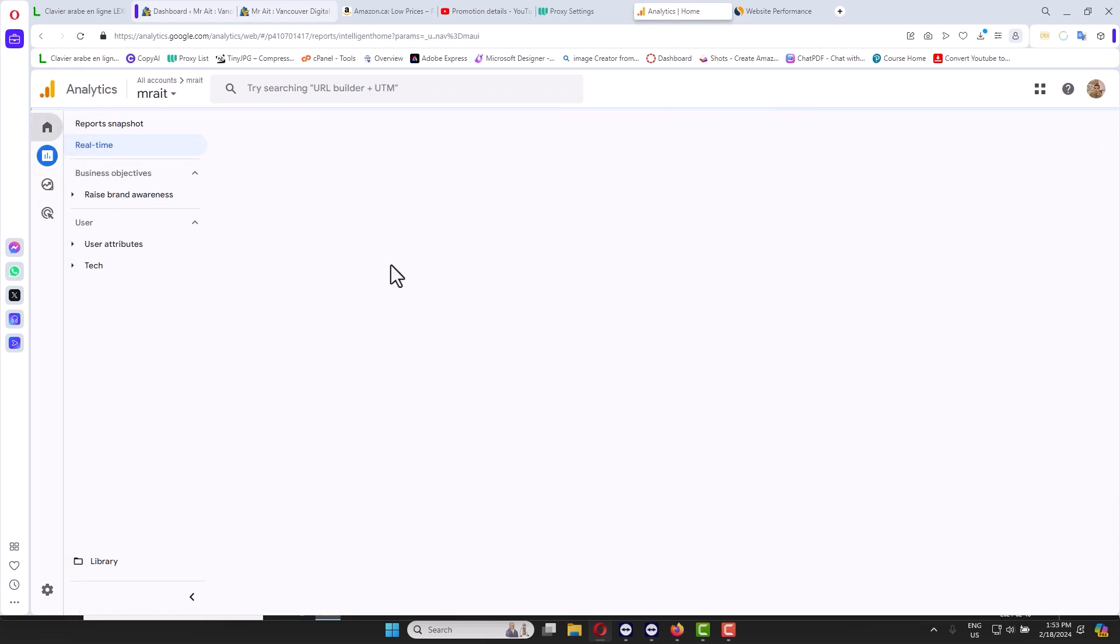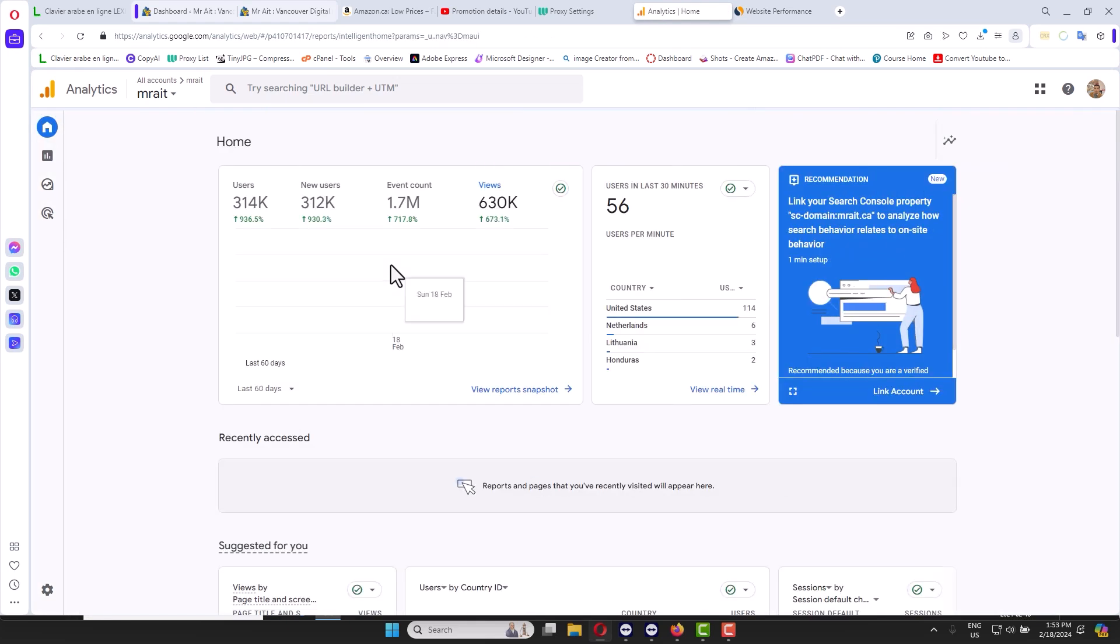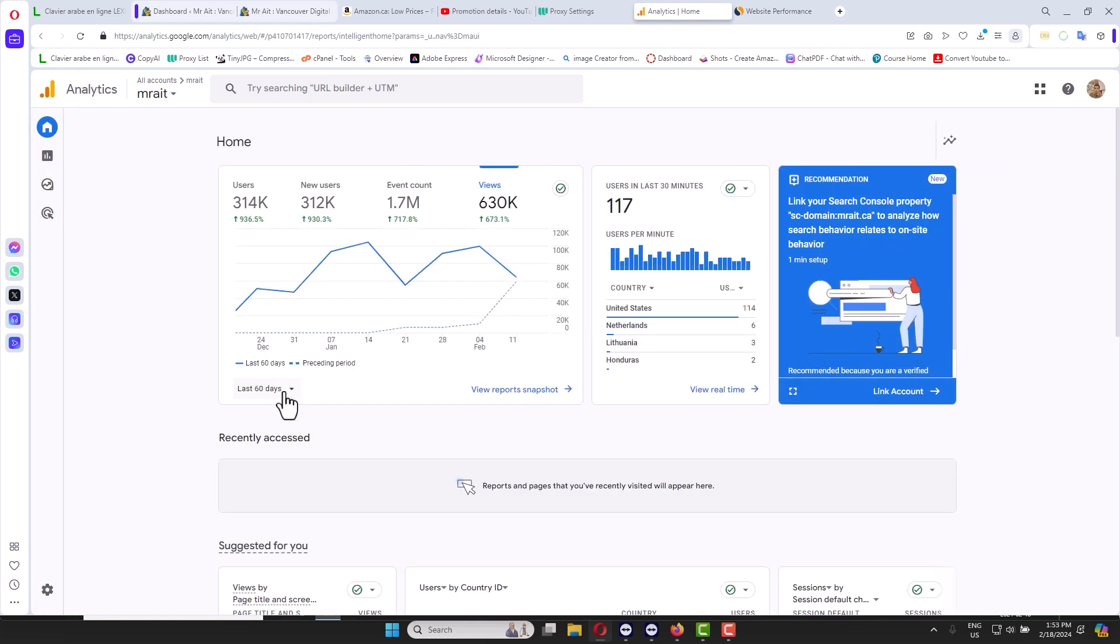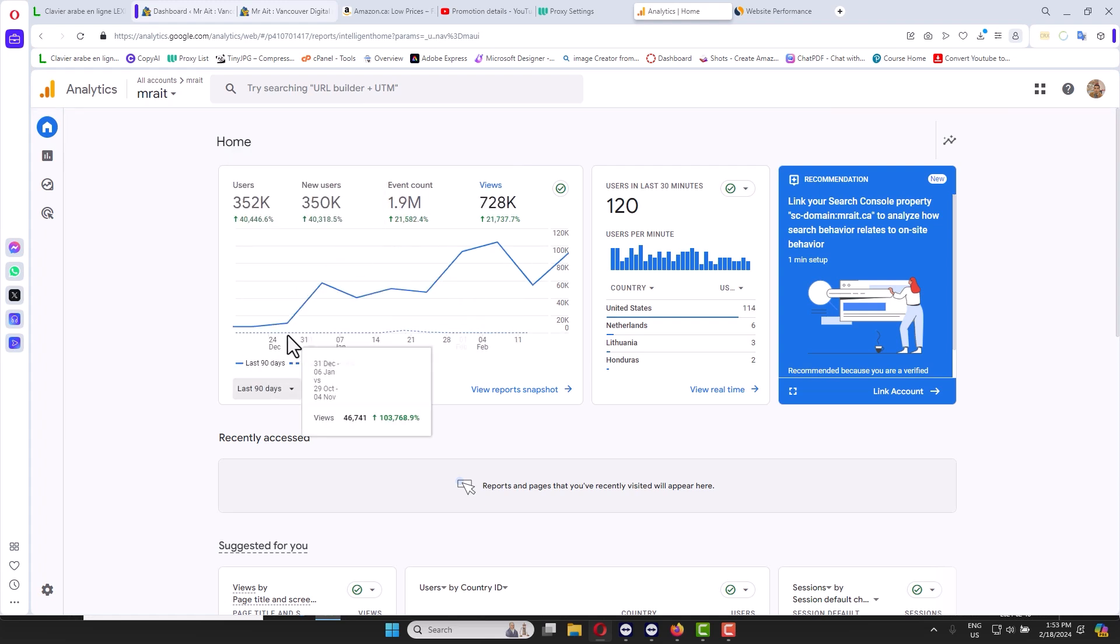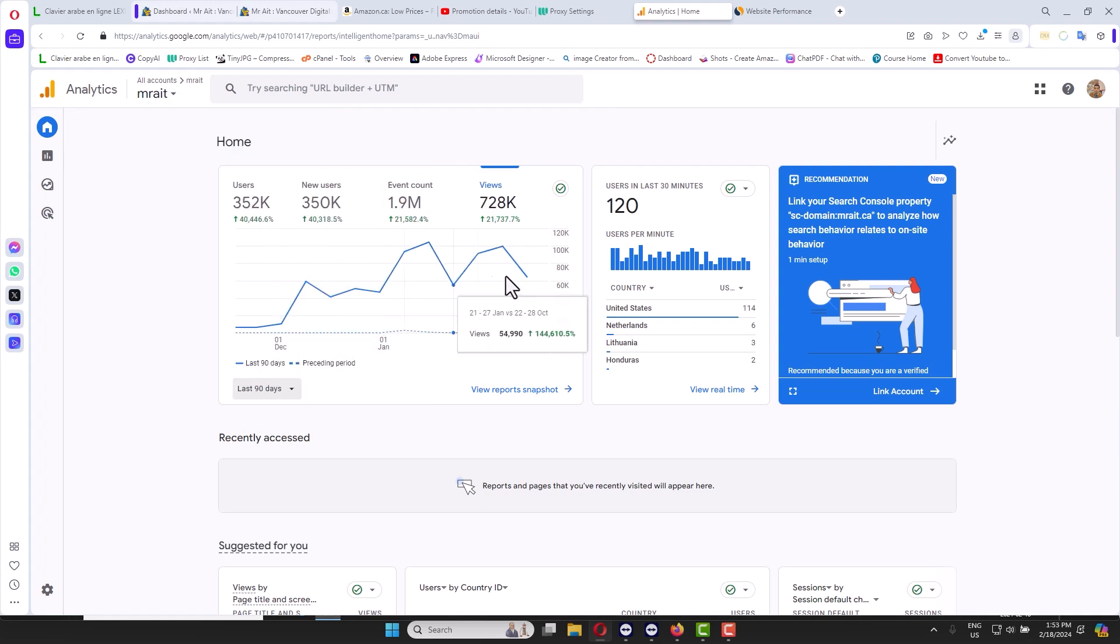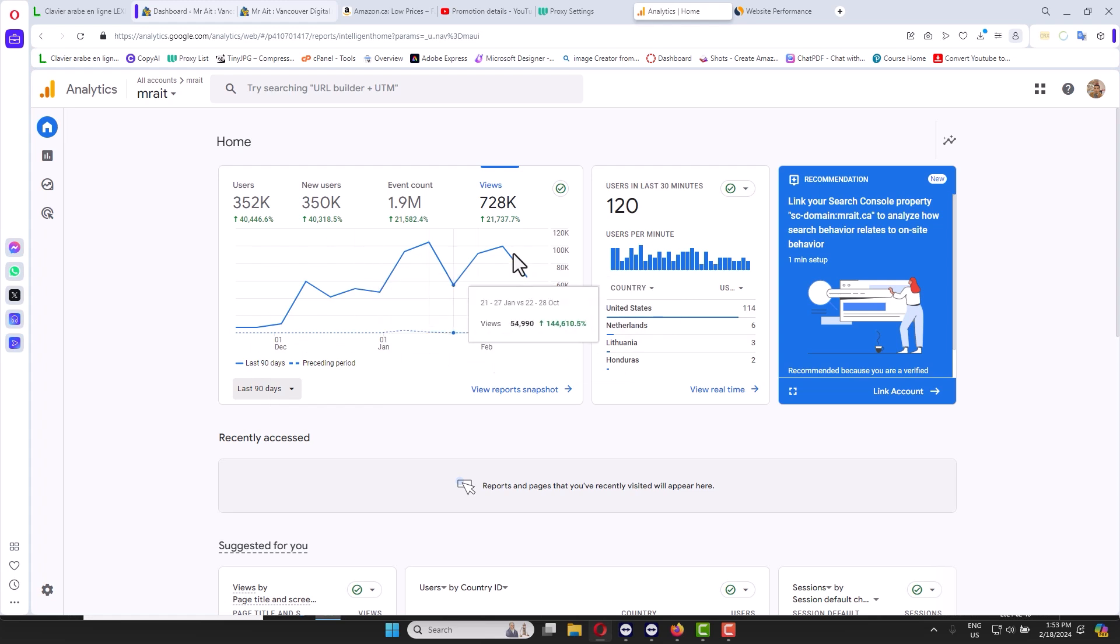So you understand what I'm talking about. Let's go to the past 90 months. So last three months we got these numbers here, around 1, around 2 million I think.